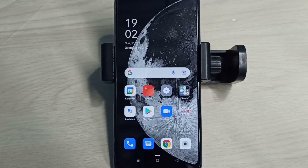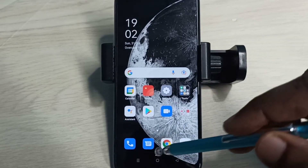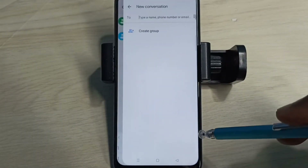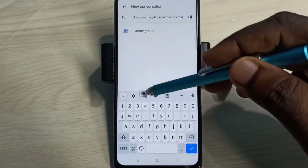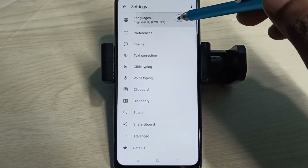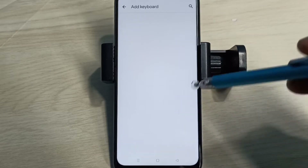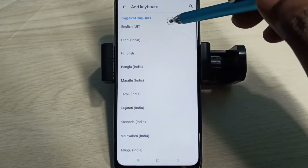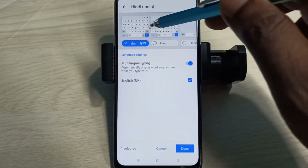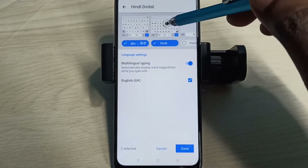This video shows how to change keyboard language. Open the Messages app, tap on the compose icon, then tap on Start Chat. Tap on the keyboard settings icon, then select Languages, then select Add Keyboard. From this list we can select one language. Let me select Hindi, then select one keyboard from this list.